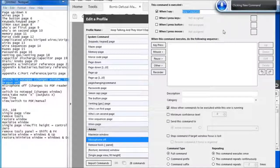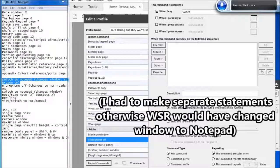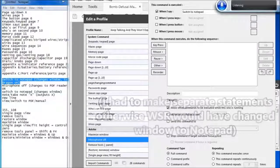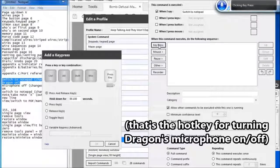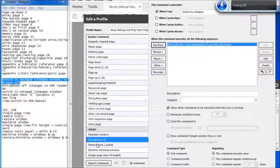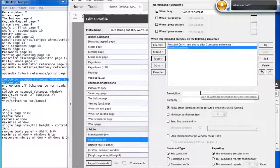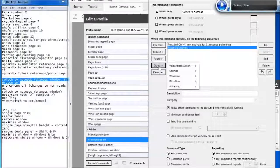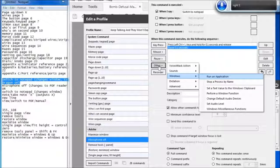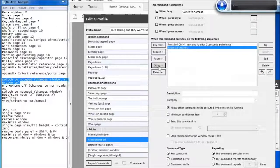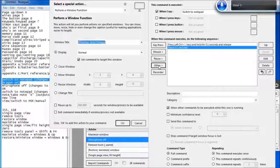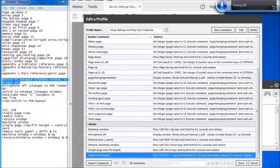Backspace. Switch to Notepad. Click Key Press. Press Ctrl Backslash. Click OK. Click Pause. Click Add Pause. Click OK. Click Other. Down 3. Right 1. Down 3. Enter. Down 5. Up 1. Up 1. Click OK. Click OK. Click Done. Down 5.